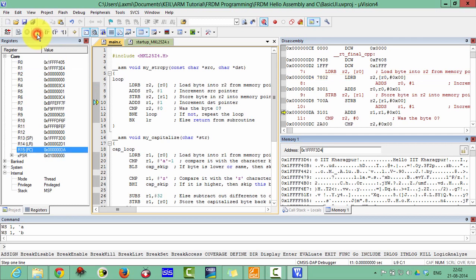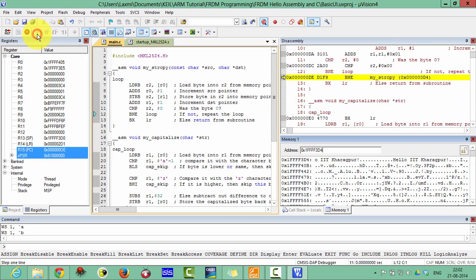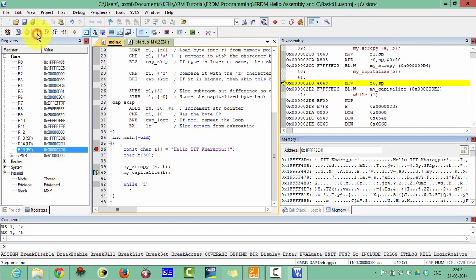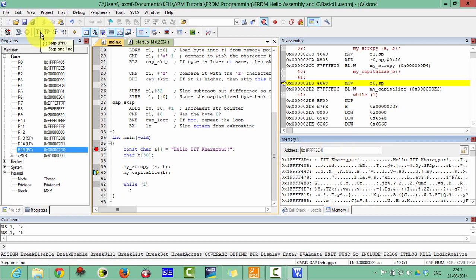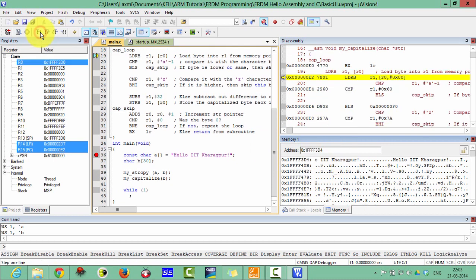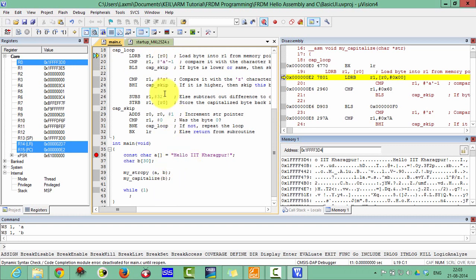Now it will come back to the my capitalized string. Then it will capitalize these words and letters. You can see here, here is the next line. The same thing, it is passing the argument B in R0.